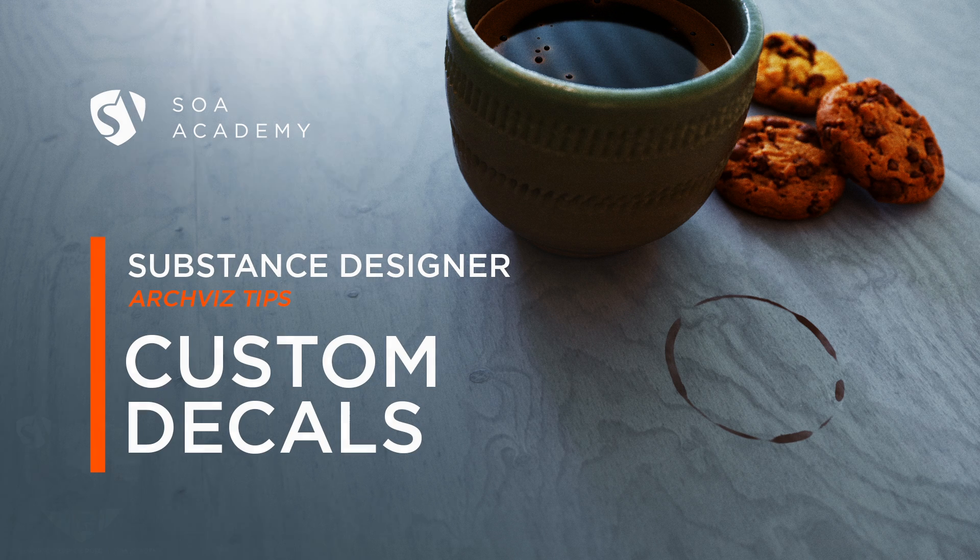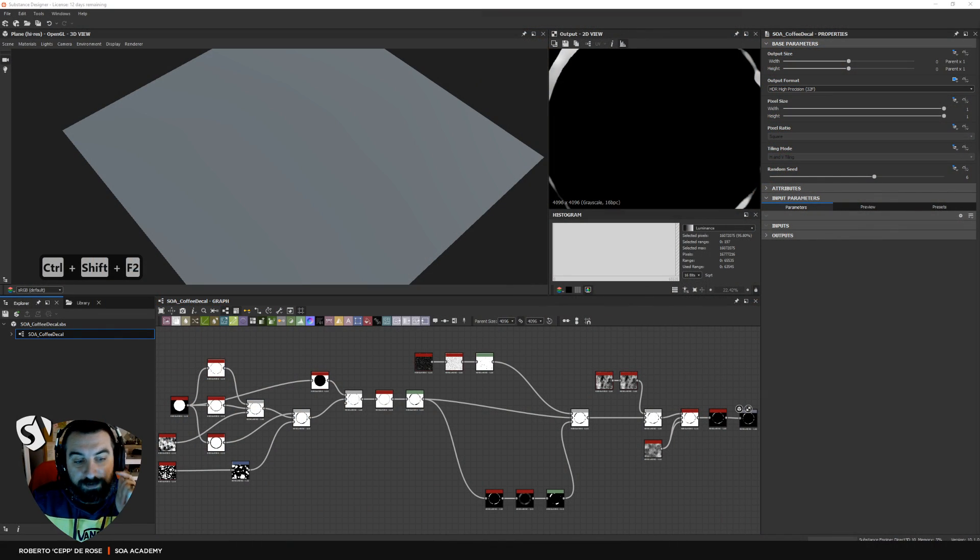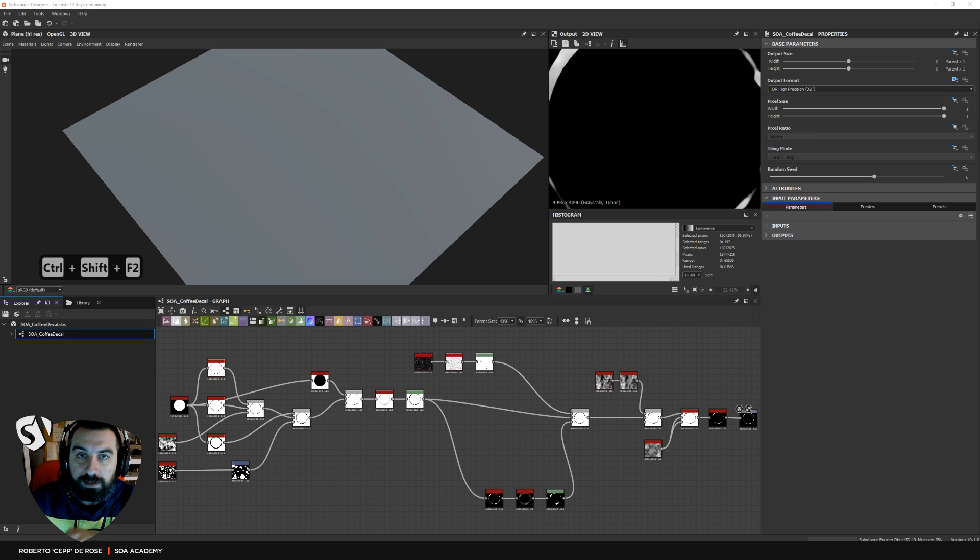Hi everybody, I'm Rob from State of Art Academy. Welcome back to another tutorial. This time we're going to see how to make custom decals with Substance Designer. So let's start.